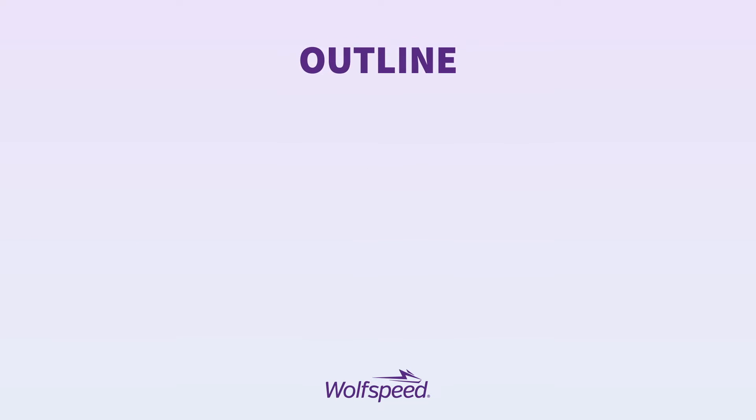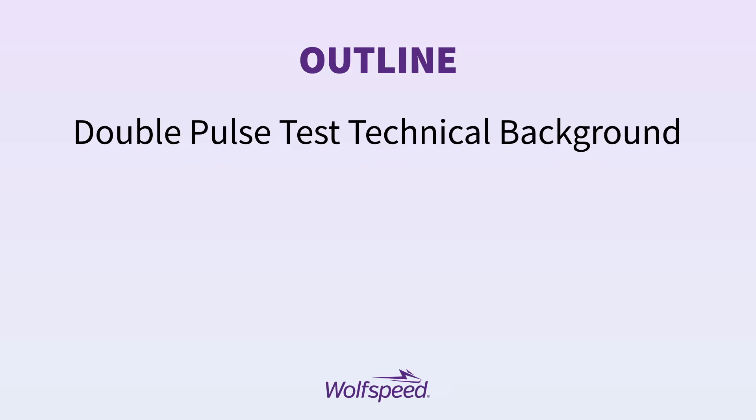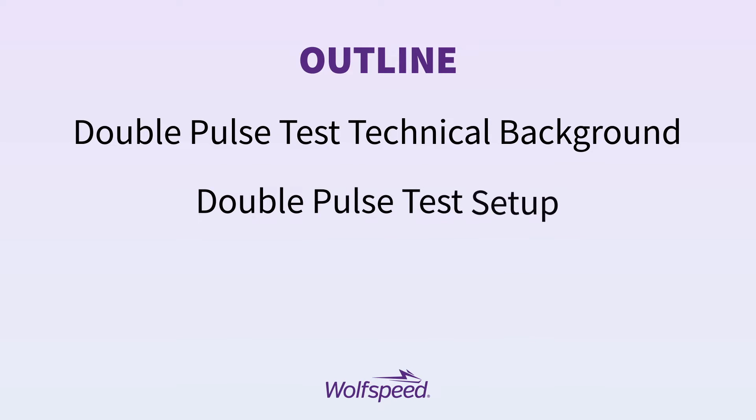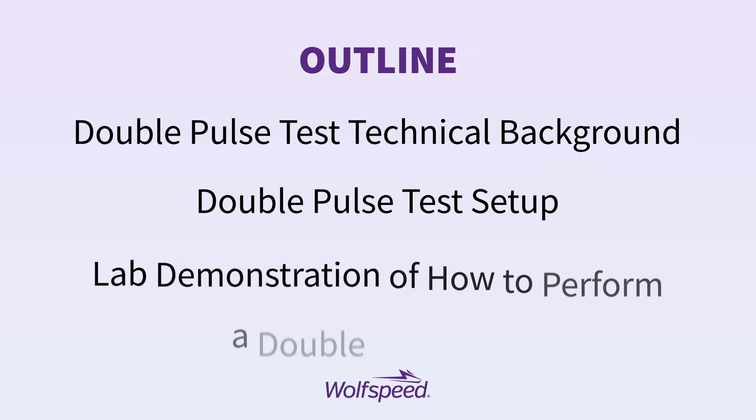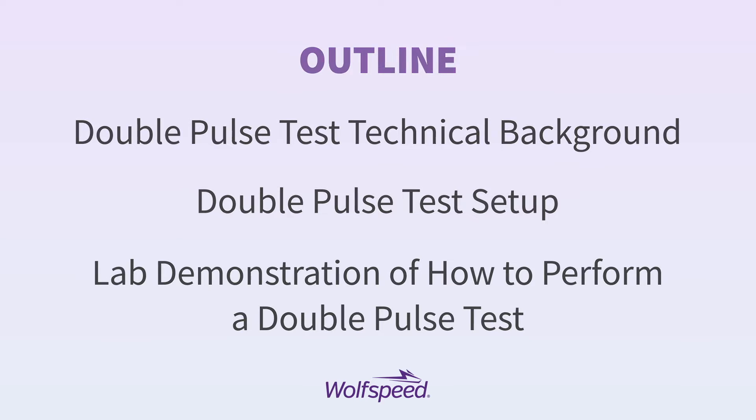Here's an outline of what we're going to cover in this video. First, we'll give the double pulse test technical background. Second, we'll give the double pulse test setup. And last, we'll give a lab demonstration of how to perform a double pulse test.